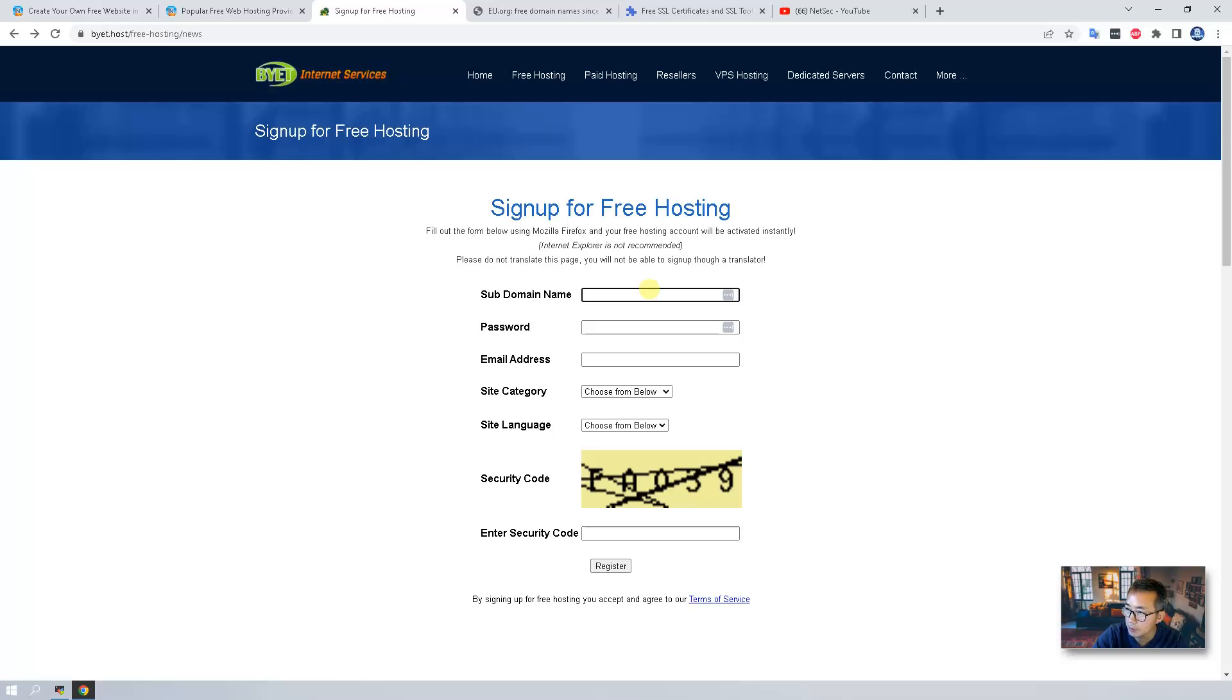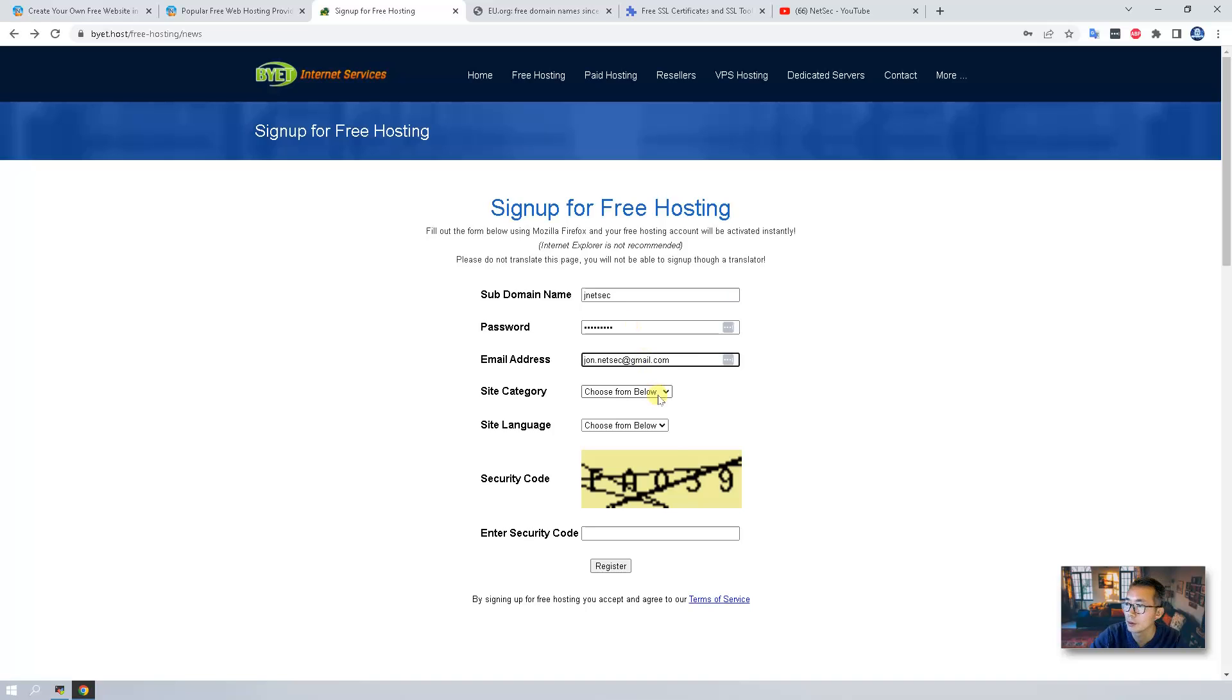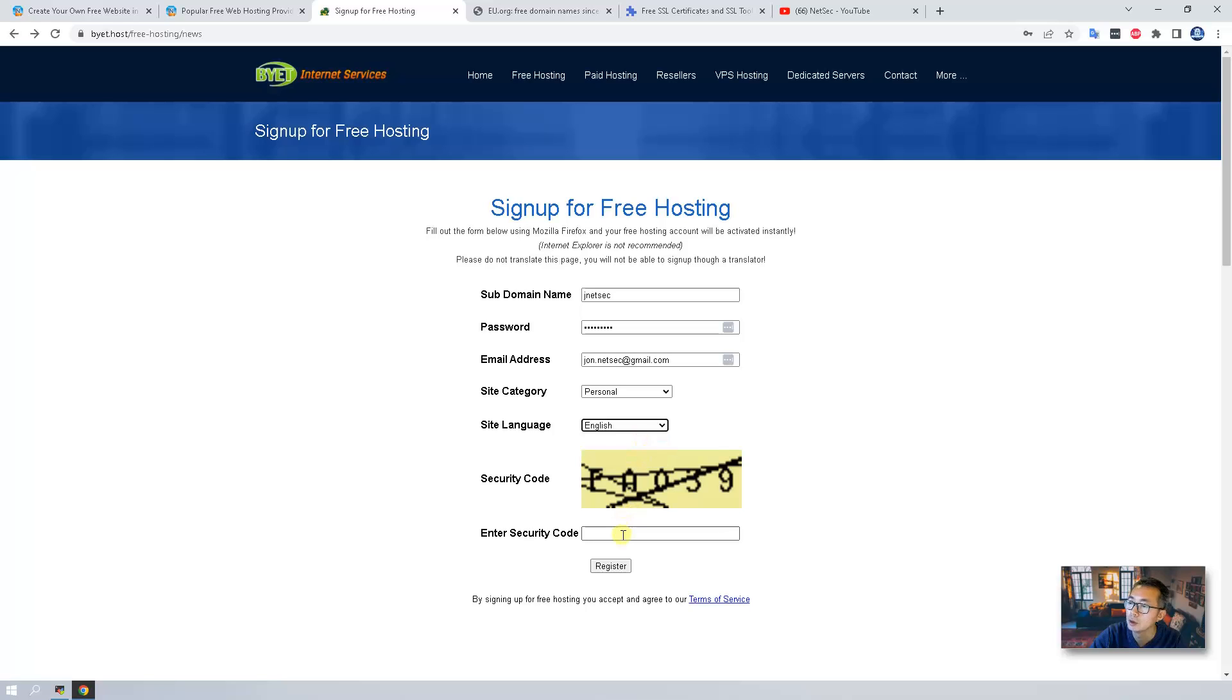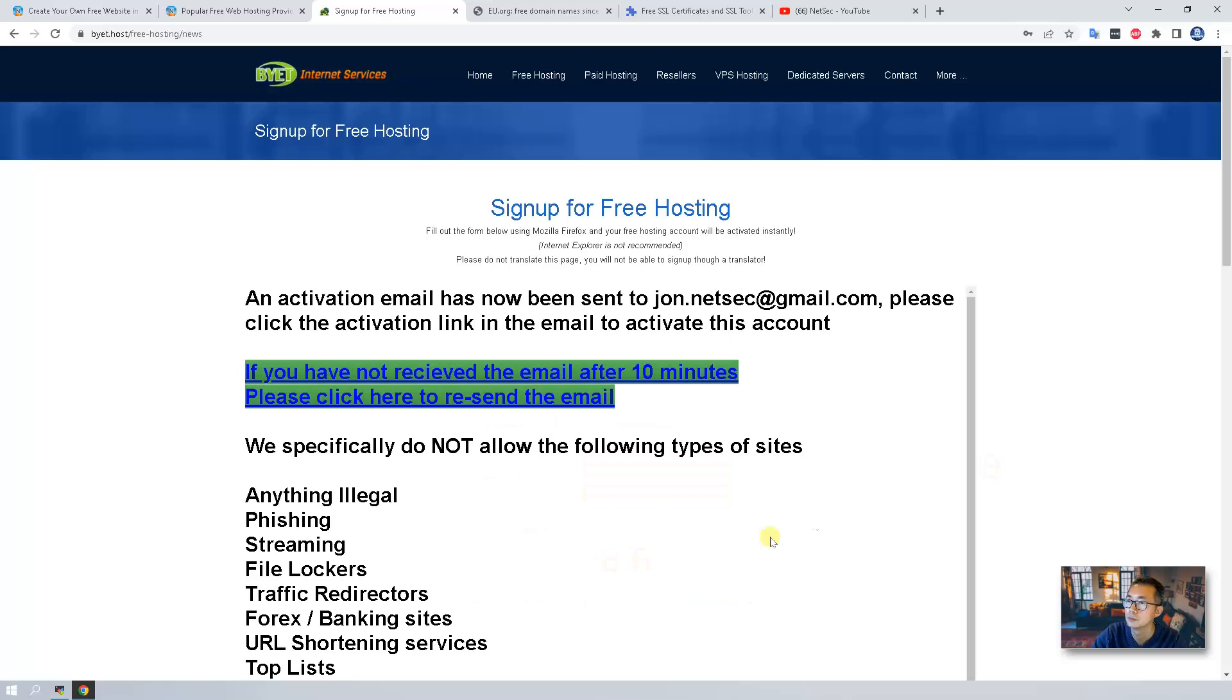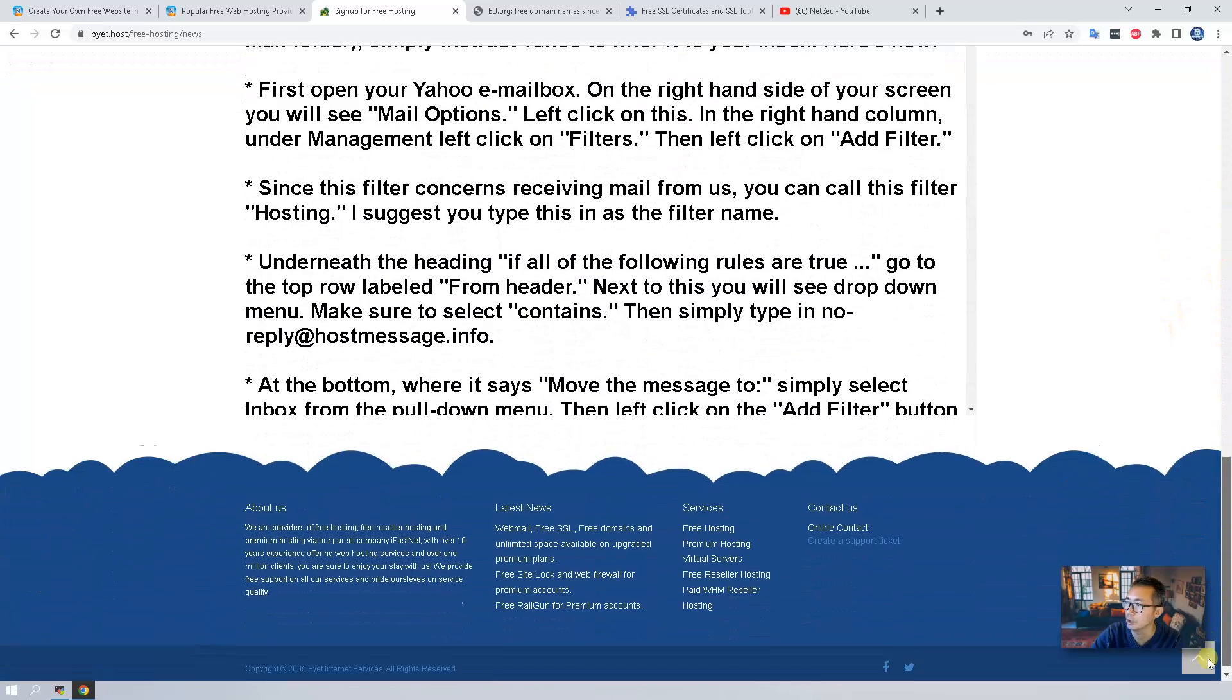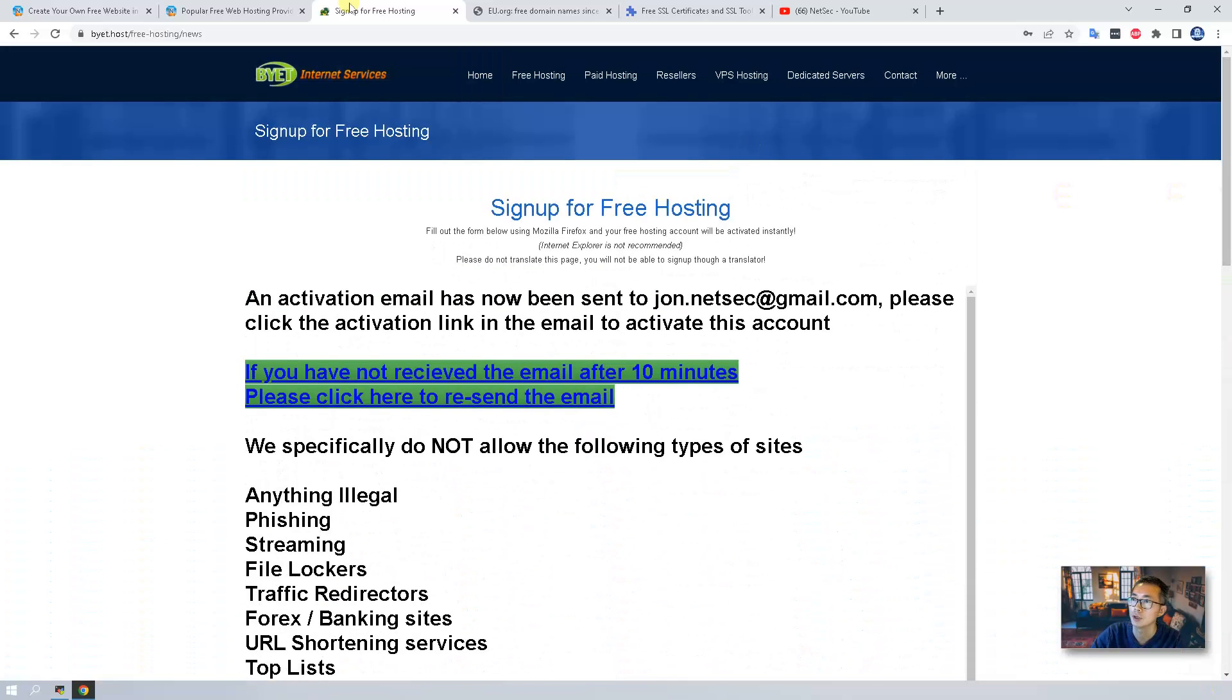To sign up for free hosting you need a subdomain name, also password, email address. Those are basic things. Just to make it simple I'm using jnetsec password, email address, site category I just using personal, English. Also make sure you type security code correctly. Perfect, so we got the activation email.